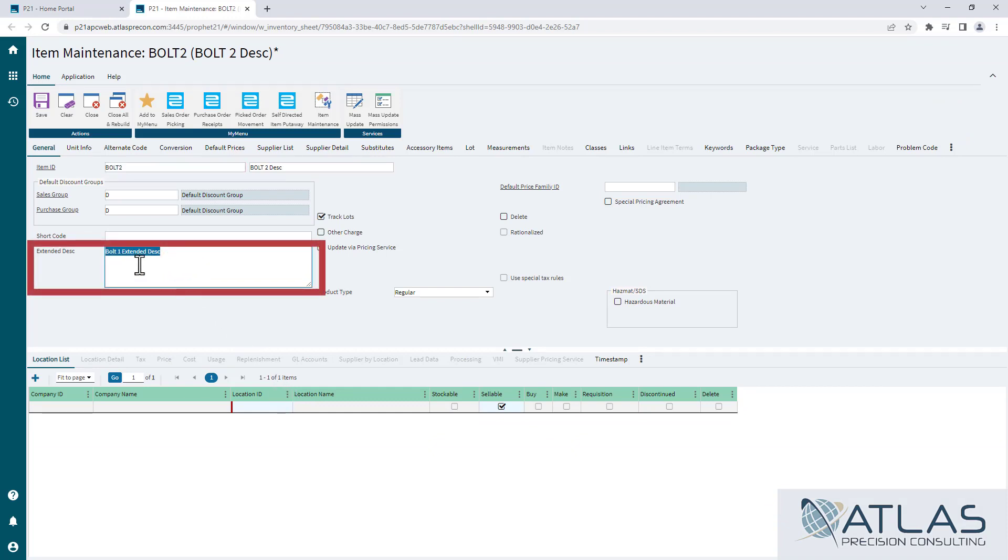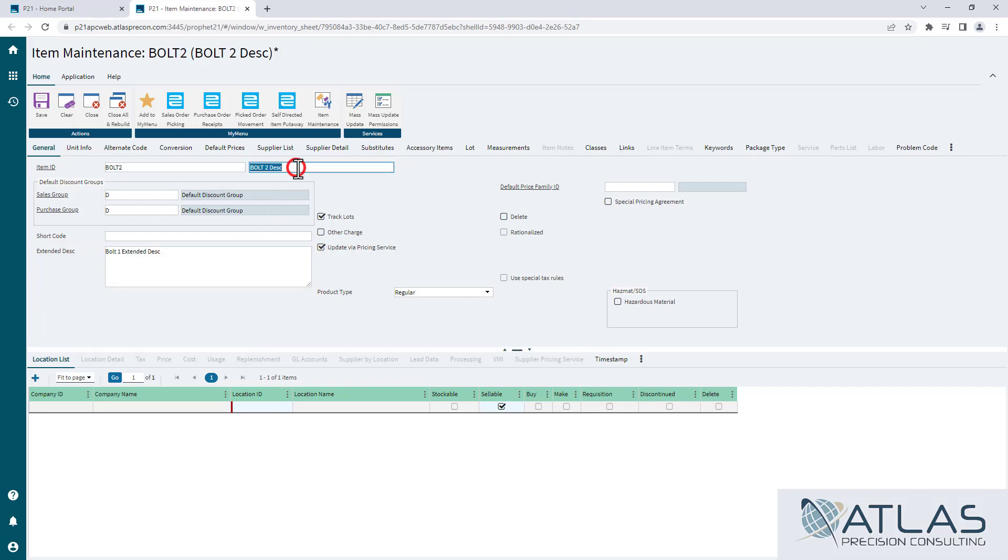Like the example here is this extended description. You can see it kept the Bolt 1 extended description. It did obviously update the regular description because that was one of the required fields I had to enter.